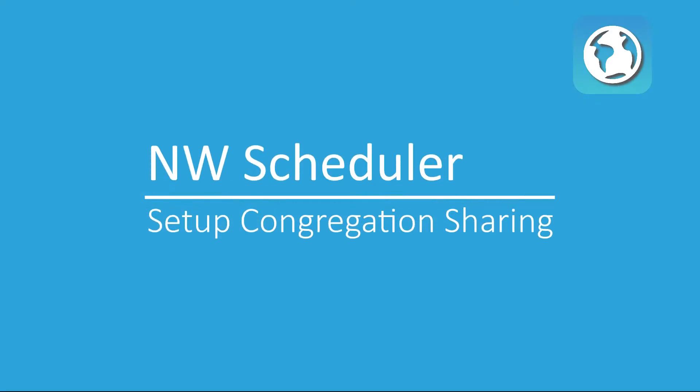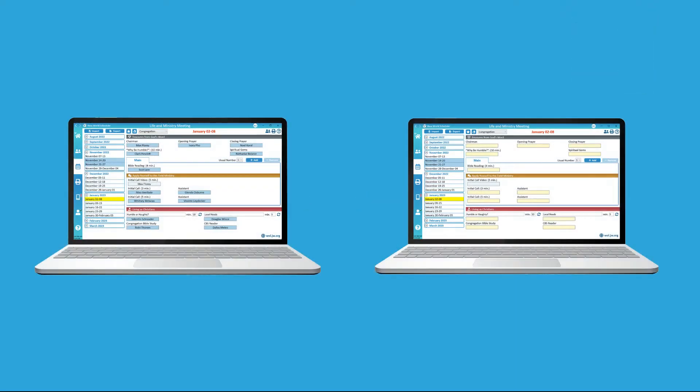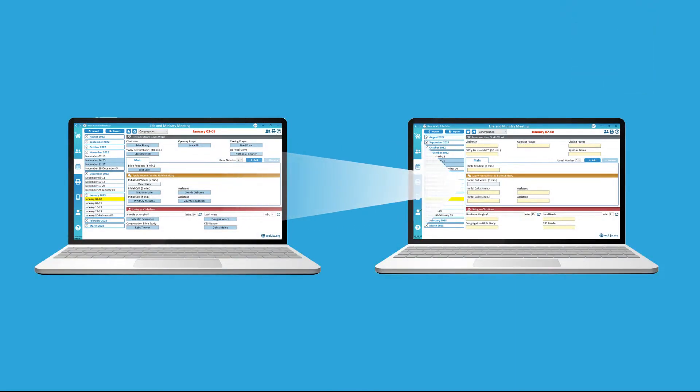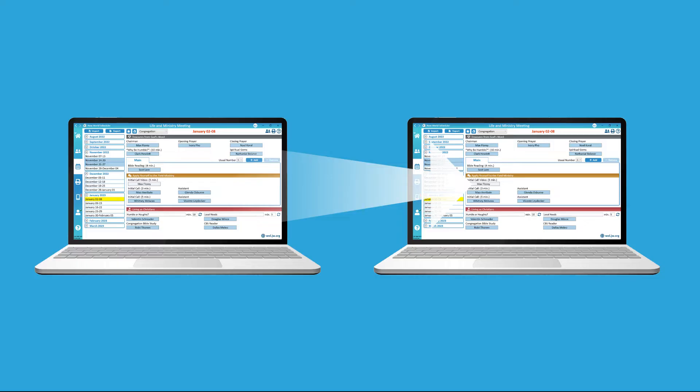New World Scheduler set up Congregation Sharing. Congregation Sharing allows new Scheduler data to be automatically shared and synchronized between approved brothers in your congregation.